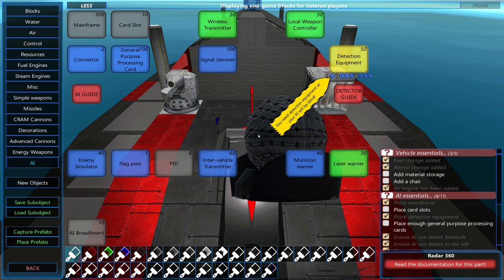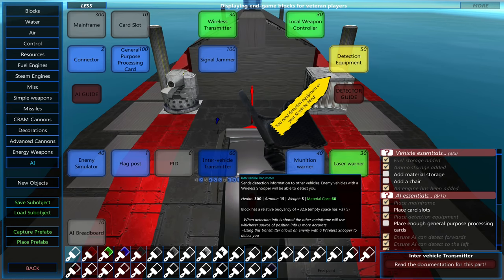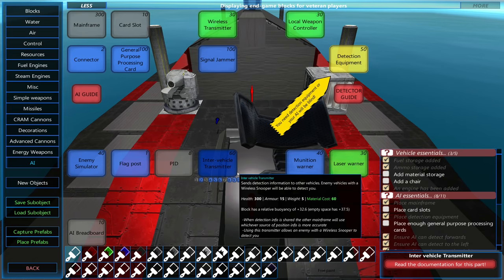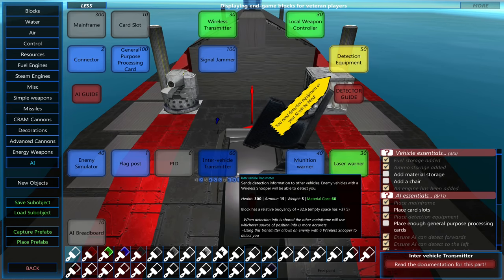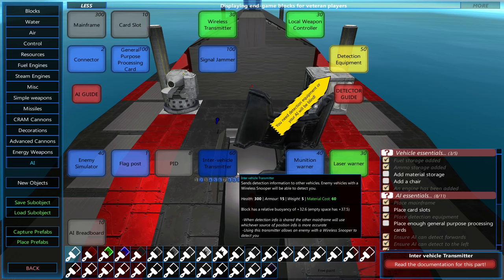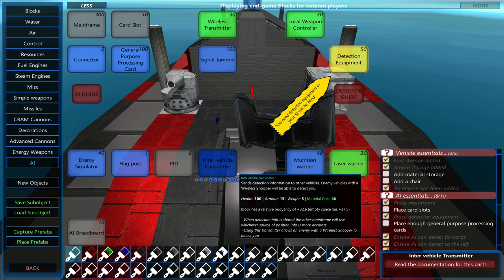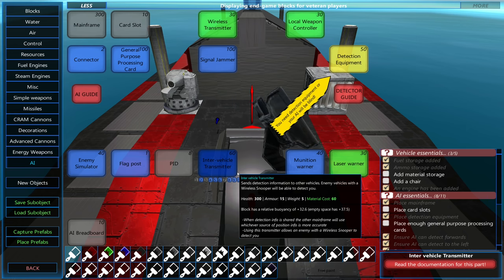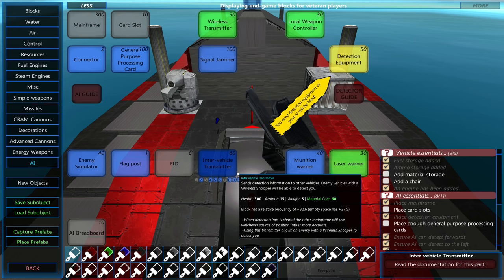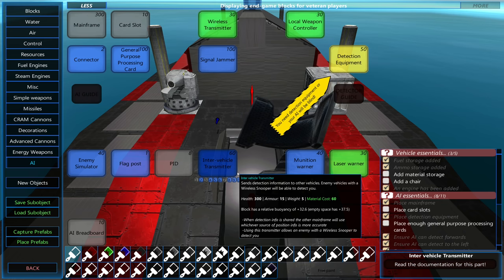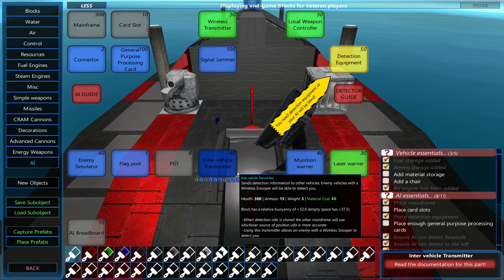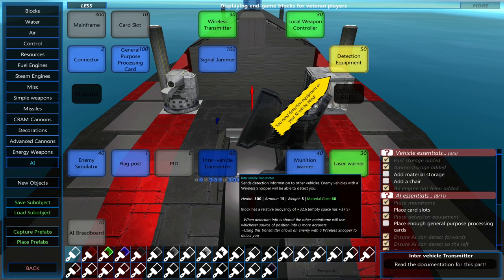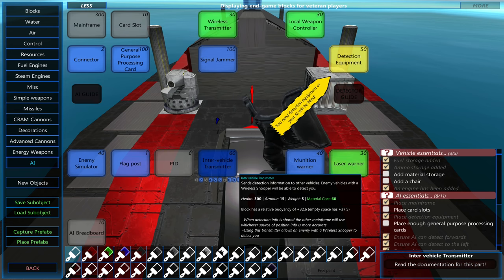The intravehicle transmitter allows your ships to share targeting information between each other. This is good for redundancy, so if one ship's detection equipment is all taken out, it can just feed information from other ships and use their targeting data. This would also be good for a drone that doesn't have much room for detection equipment. Every vehicle that you want to share targeting information will need one of these.